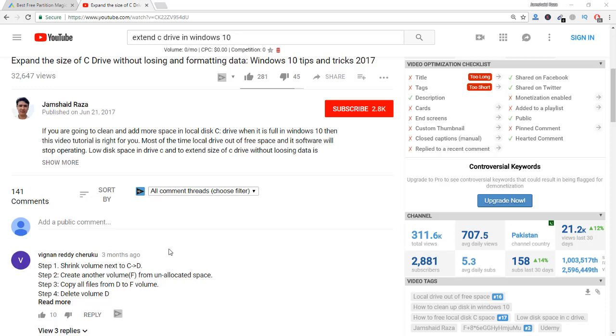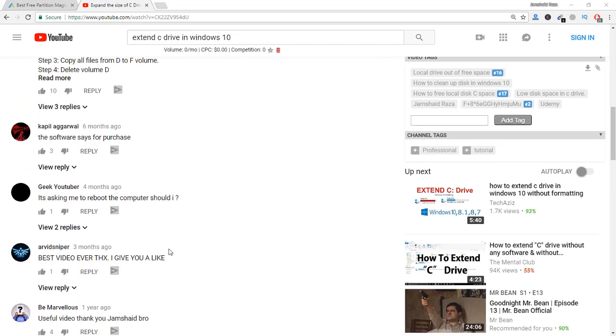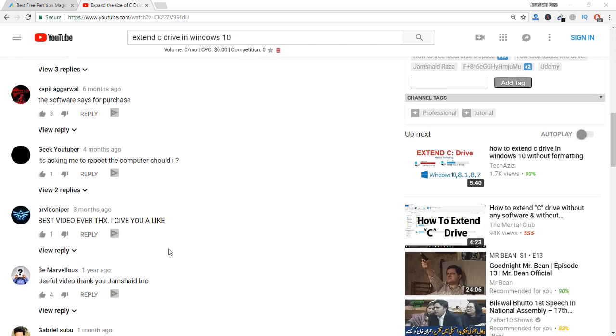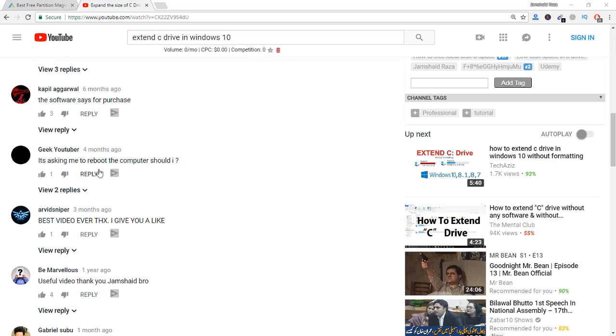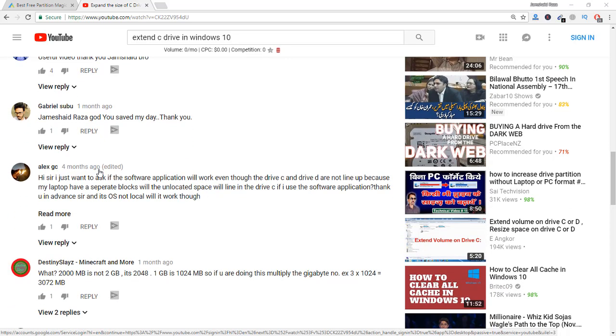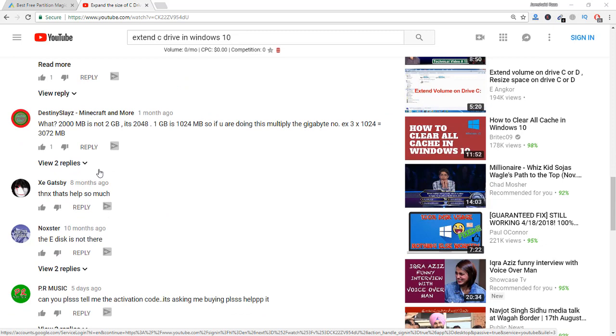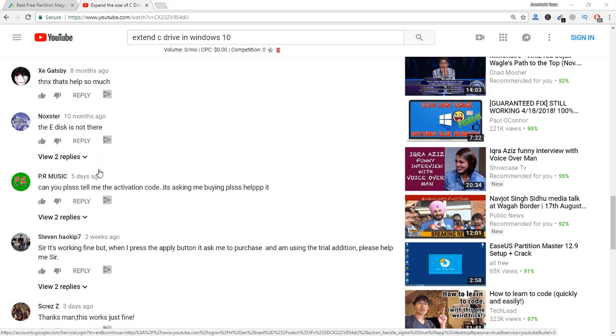Hi everyone, it's me Jamshed Raza from professionaltutorial.com. In this video I'm going to show you how to extend the size of C drive without losing and formatting data. This is the second video I'm making because most people from my first video were asking that the software is for purchase or you have to buy it, and it's not the trial version. Therefore today I have brought you a new tutorial.